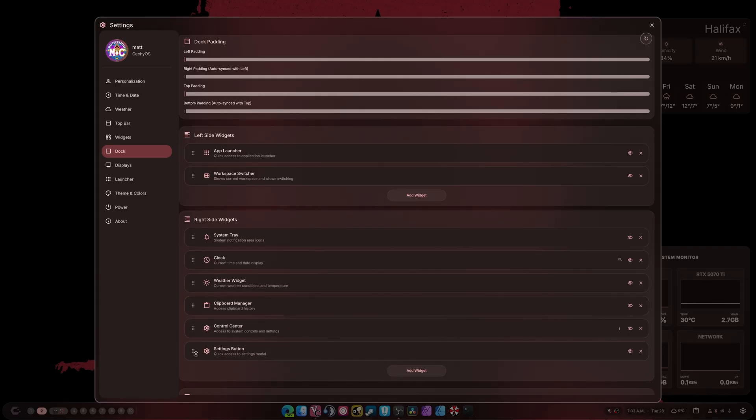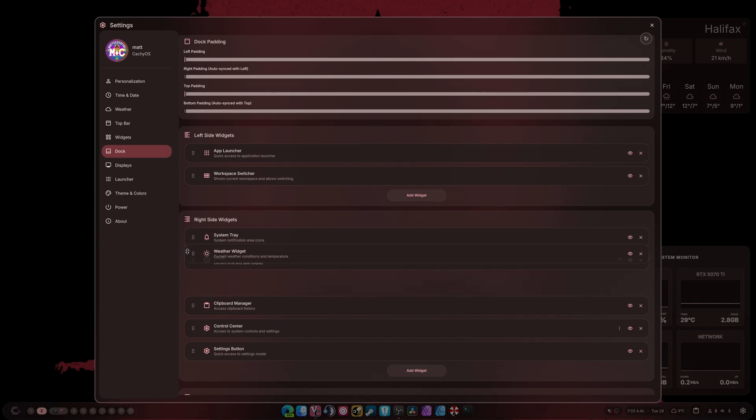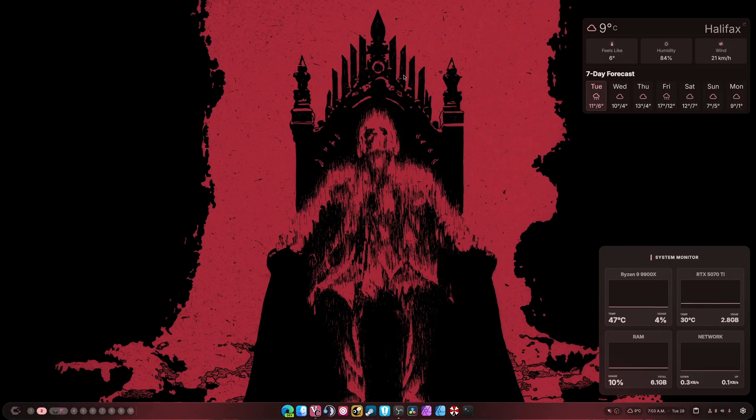System tray I like to have out front, settings button I like to have at the very bottom, the weather goes before the clock, and as for the clipboard manager, yeah it can stay right where it is. Now we have a taskbar, a Windows-like experience.